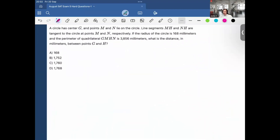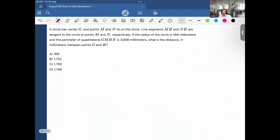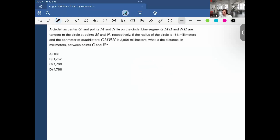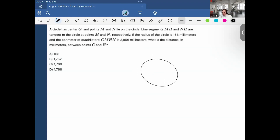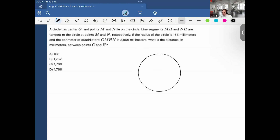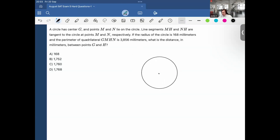This one too — a very similar one, if not identical, appears in Blue Book Exam 5 or 6. Students reported they had this exact same question or very similar, just different numbers, on the exam. So: a circle has center G, and points M and N lie on the circle. Line segments MH and NH are tangent to the circle.